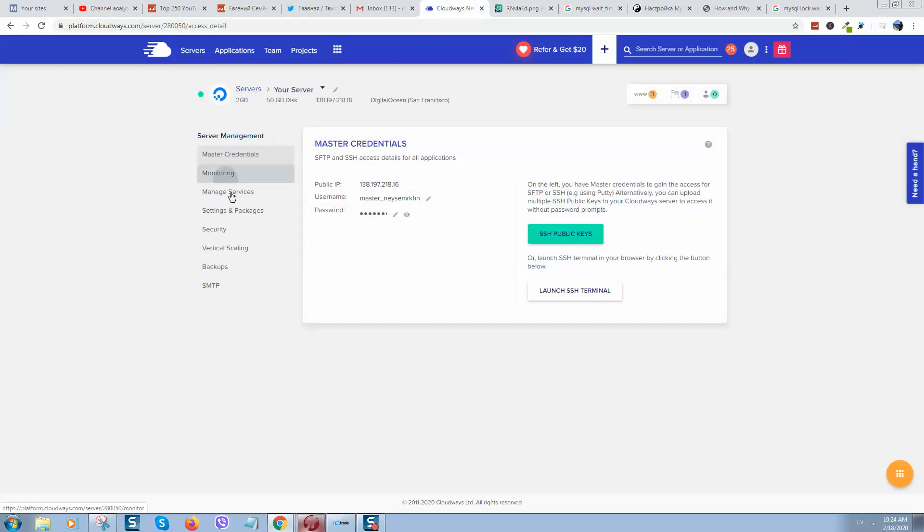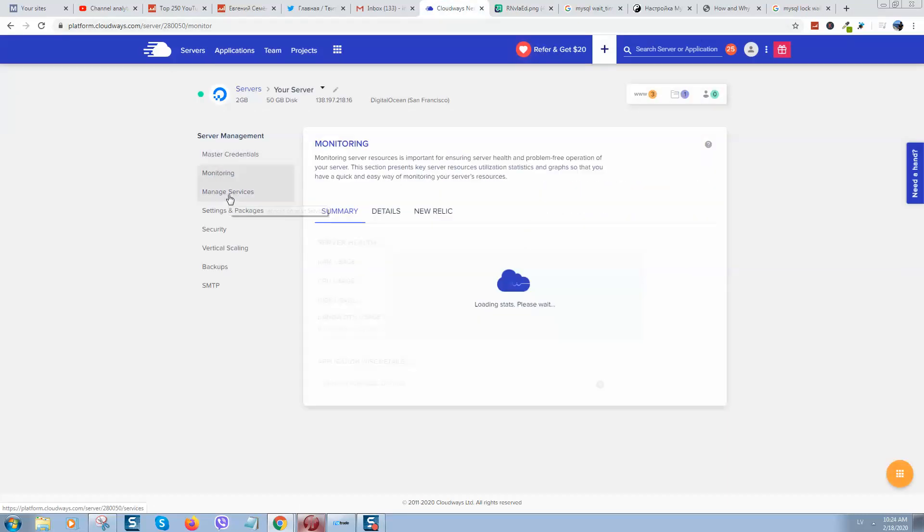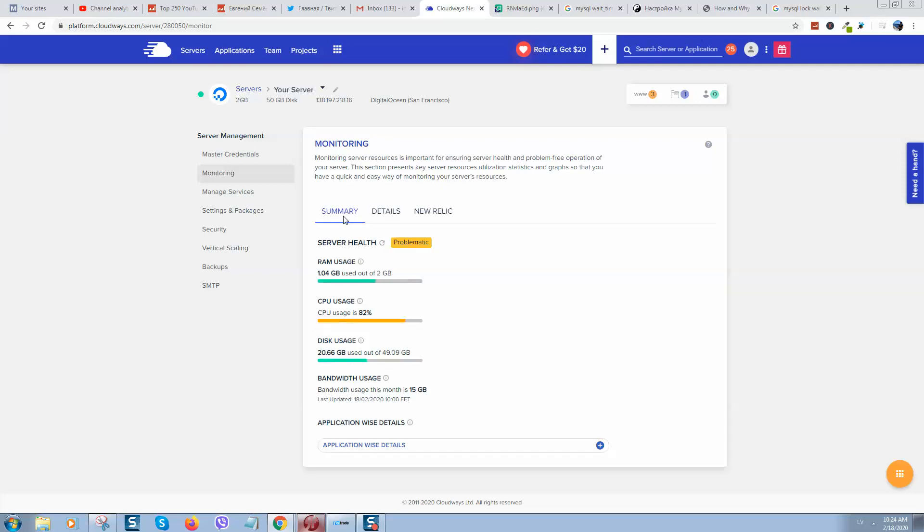Here we need to reduce these values because otherwise if you'll go to server monitoring here in summary, you'll see that your CPU usage and RAM usage will be really high.